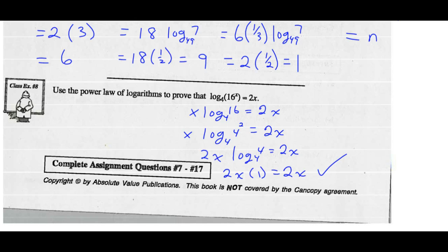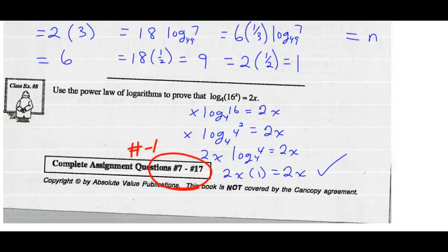Alright, so you have your questions — also numbers 1 through 6.